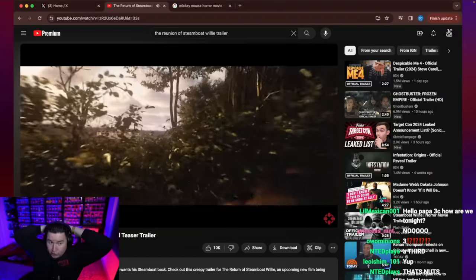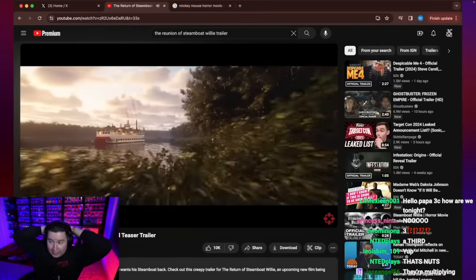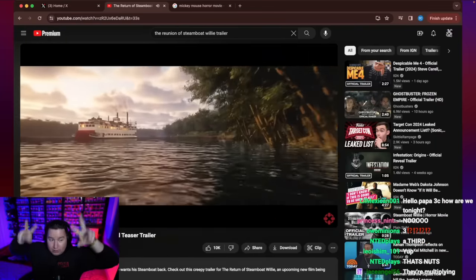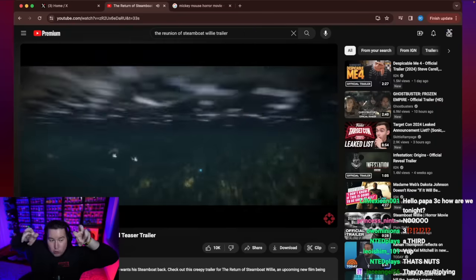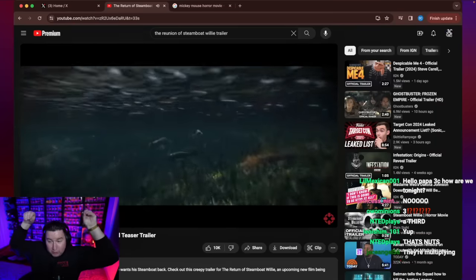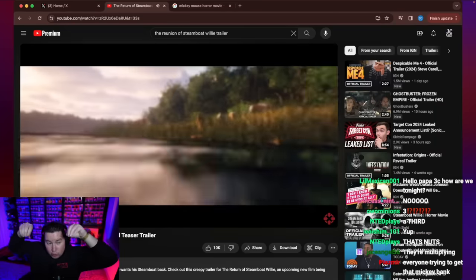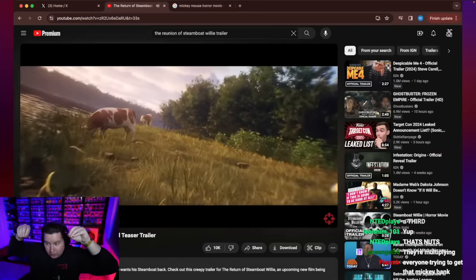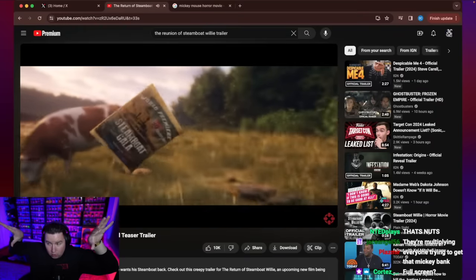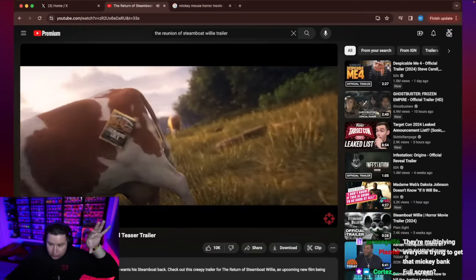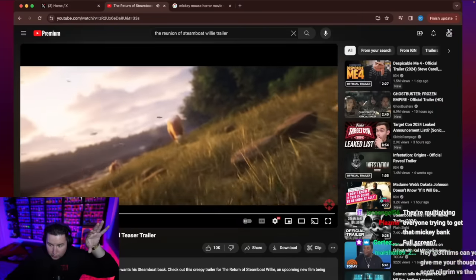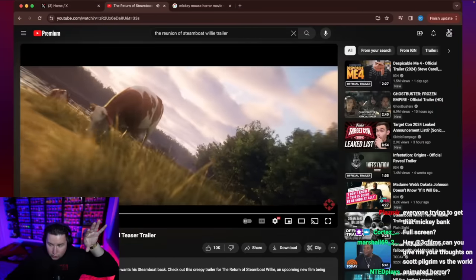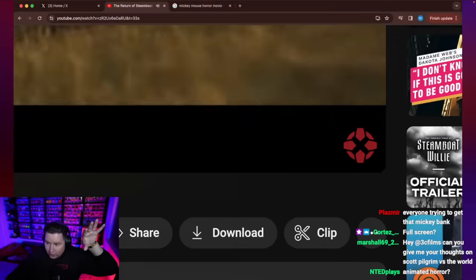The interesting part about this movie is that it's animated, or animated in quotation marks. The movie is being made using Unreal Engine 5. For those of you who don't know, Unreal Engine 5.